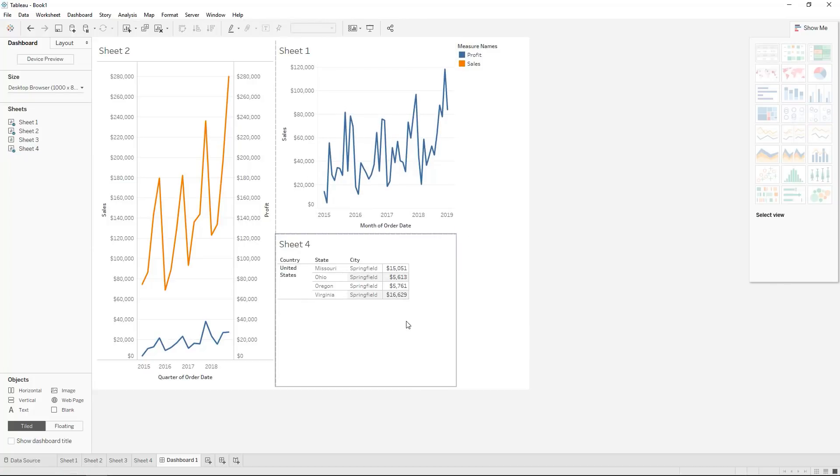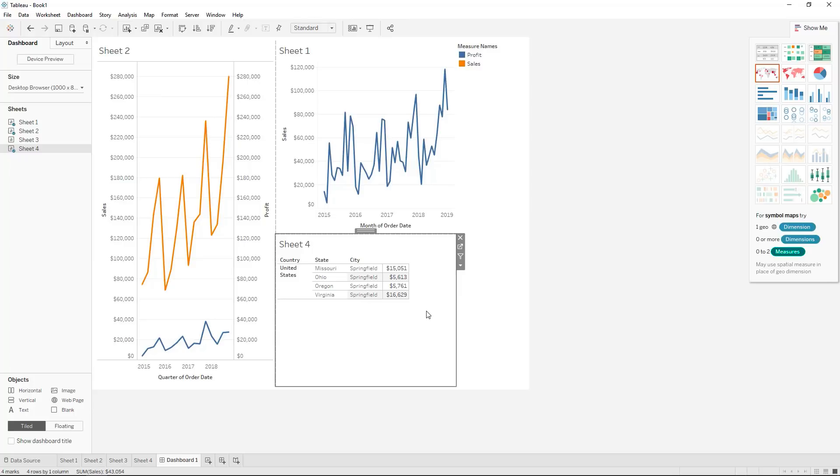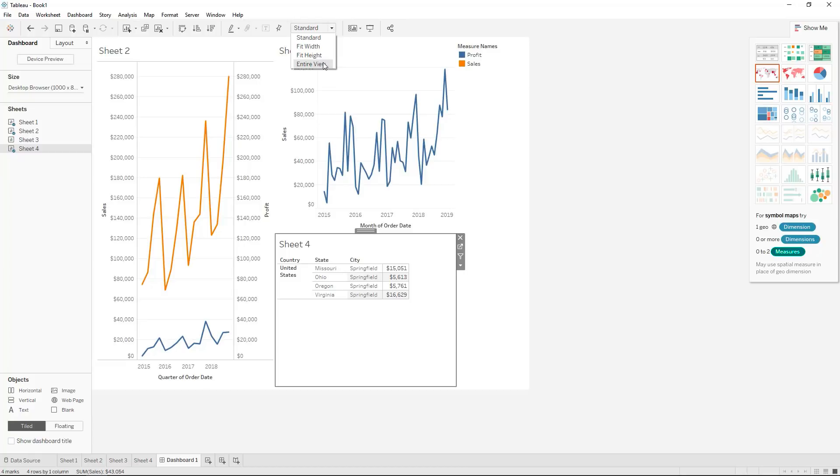The other thing as well is if you do sometimes have white spaces which you want to fill and then this also comes in handy when you have like pie charts. Use the entire fit view and not the standard view.